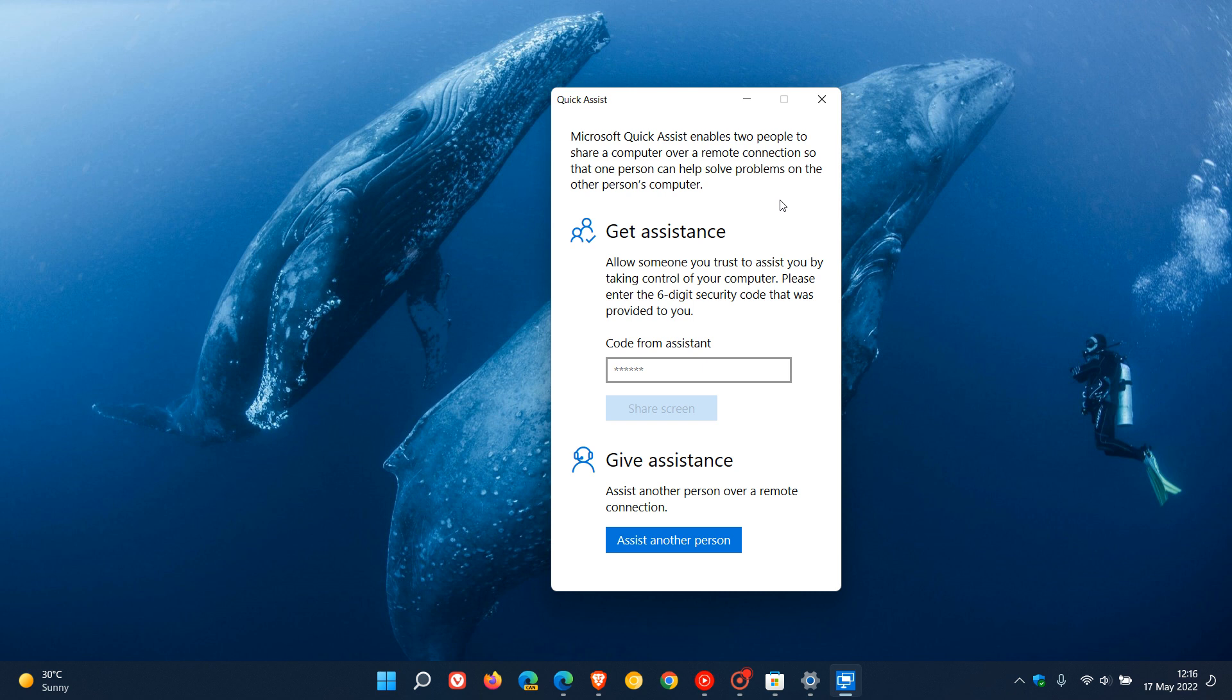You will have to head over to the Microsoft Store where you can download the app for both Windows 10 and 11.